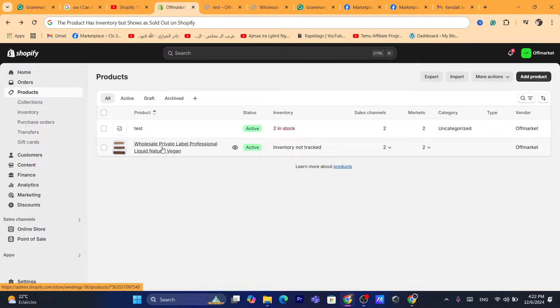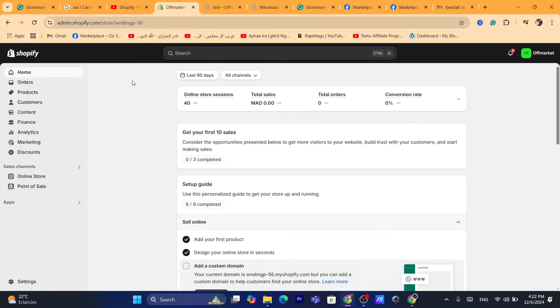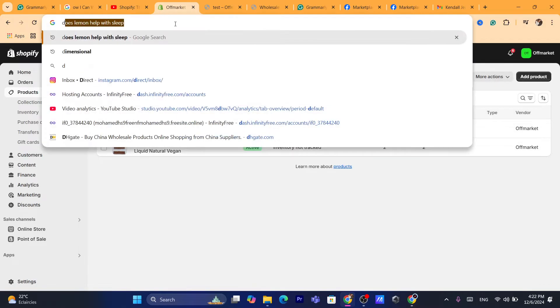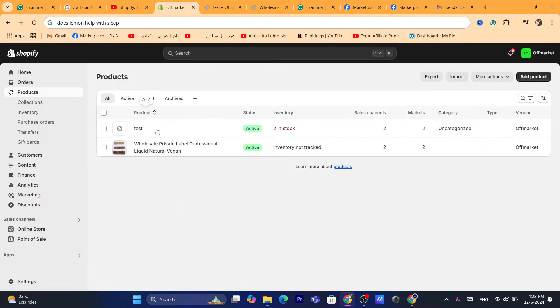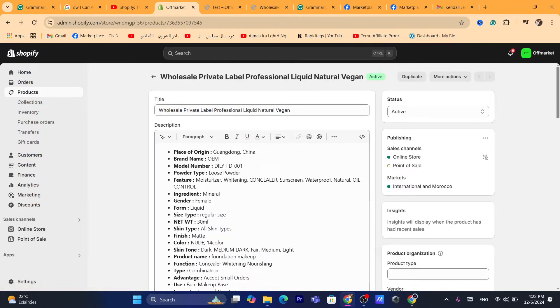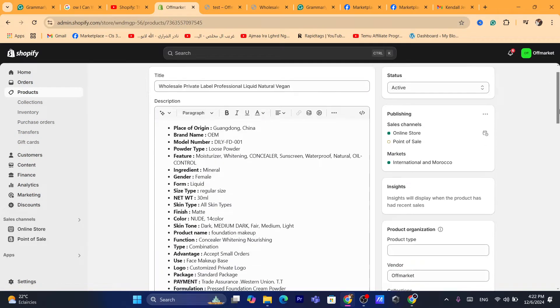First thing you need to do is click on the product. You want to log into your Shopify dashboard and click on Products. After that, you will be able to see all the products that you have on your Shopify store. You want to click on the product where you have the problem.